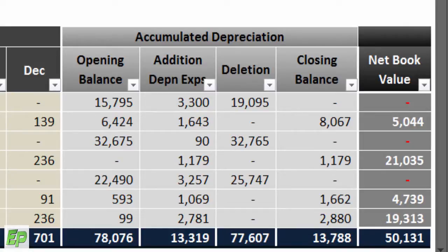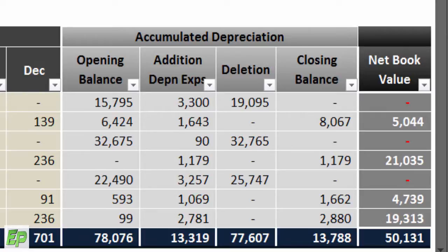Columns AC to AF represent accumulated depreciation. If you are using this model for the first time and inputting existing asset details, column AC will automatically calculate the written-down book value for that first-time setup. Column AD is total depreciation for the period — the summation of January to December from the depreciation section, columns Q to AB. Column AE is the deletion of accumulated depreciation in case of sale or disposal of an asset. Column AF is the closing balance of accumulated depreciation. The last column is the net book value — also called WDV or written-down value — derived by subtracting the closing accumulated depreciation in column AF from the closing gross book value in column O.